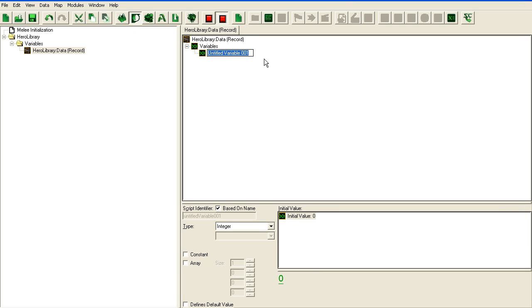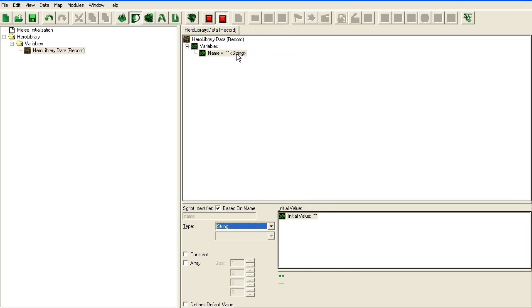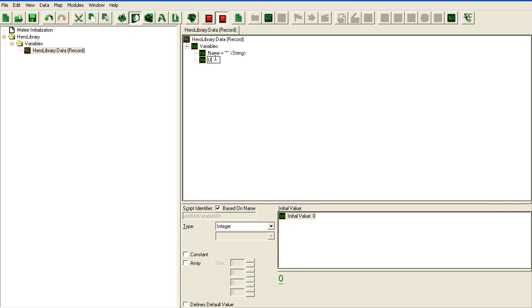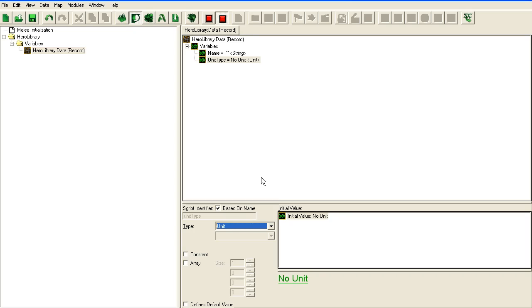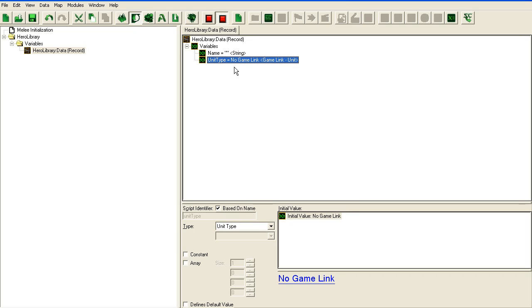So the first thing I want is a name that I'm going to use for the name of the hero that I'll use, so I'll make it a string. We need a unit type. Unit type here so we can create the unit. What else do we need?